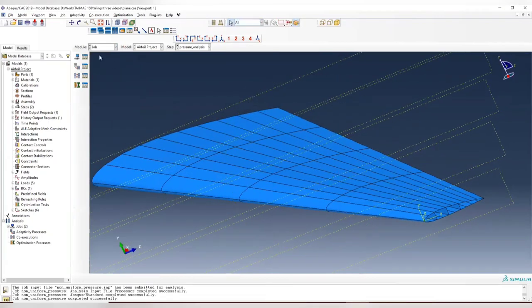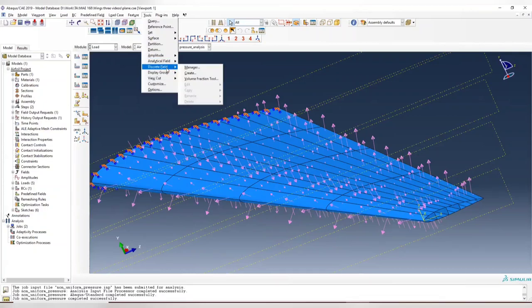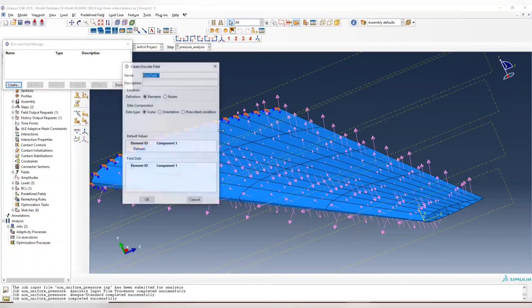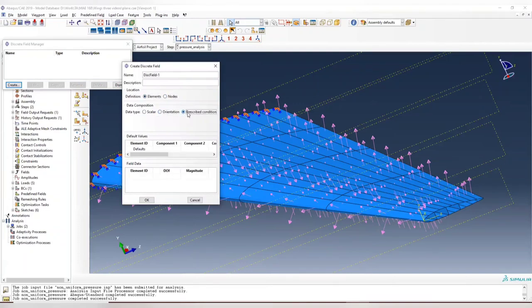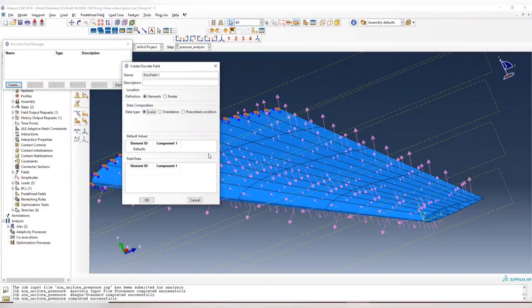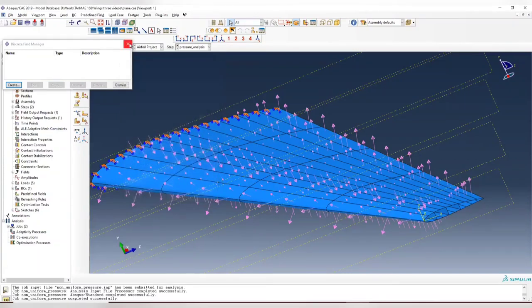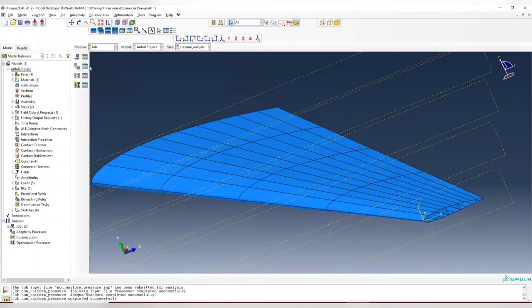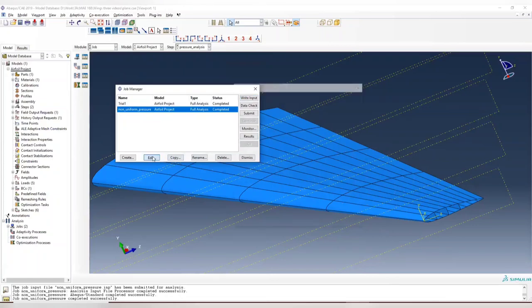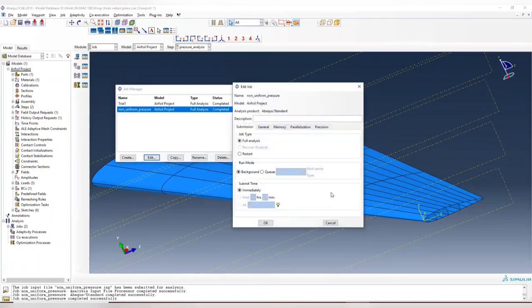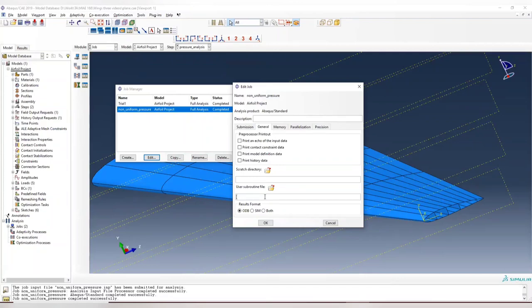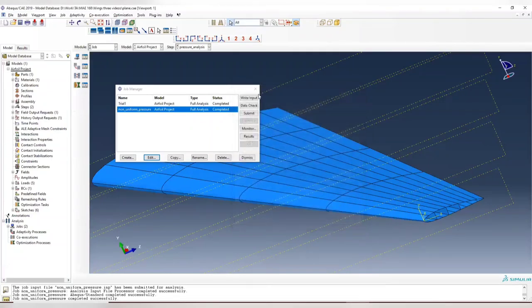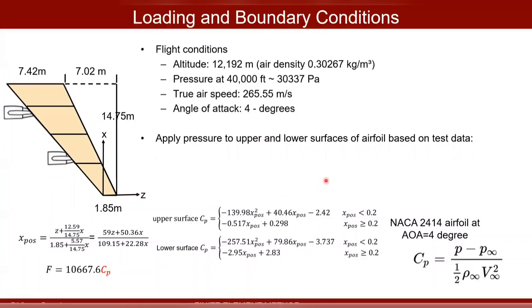Now I want to quickly mention how the other two methods work. The discrete field, you can create it by applying at different nodes or different elements. You have orientations or prescribed coordinates. You're interpolating this force by different sampling points. That's how discrete field works. For the DLOAD subroutine, when you create your job and have your FORTRAN code, in the general tab you can input your subroutine file here. But make sure on your computer you have the compiler for FORTRAN, otherwise this cannot work. That's it for today's tutorial. Hope you have learned something from this video.